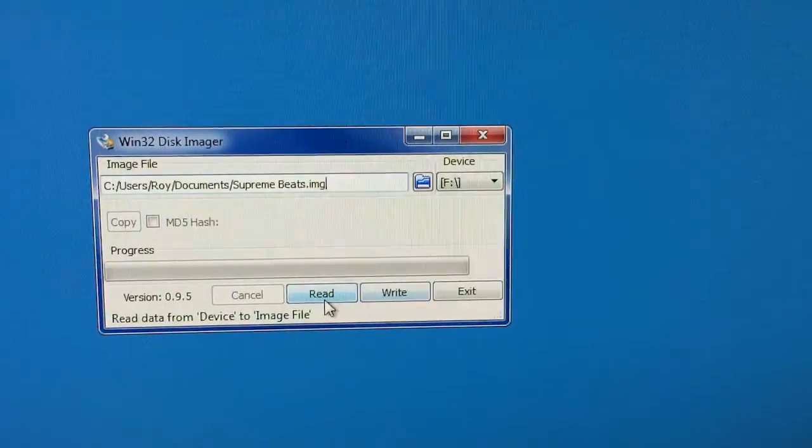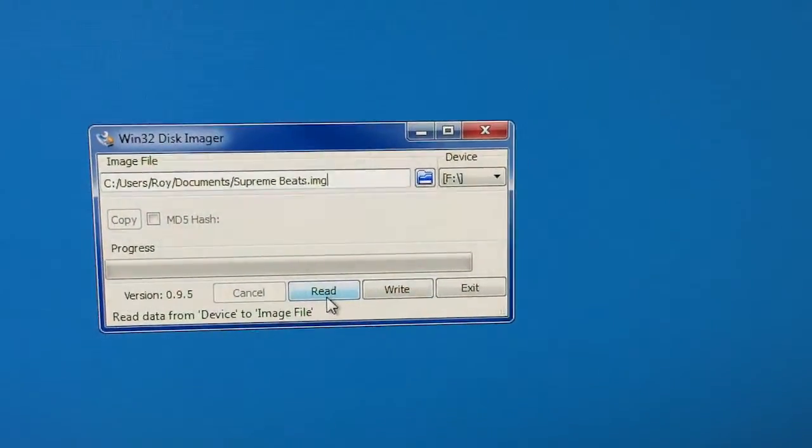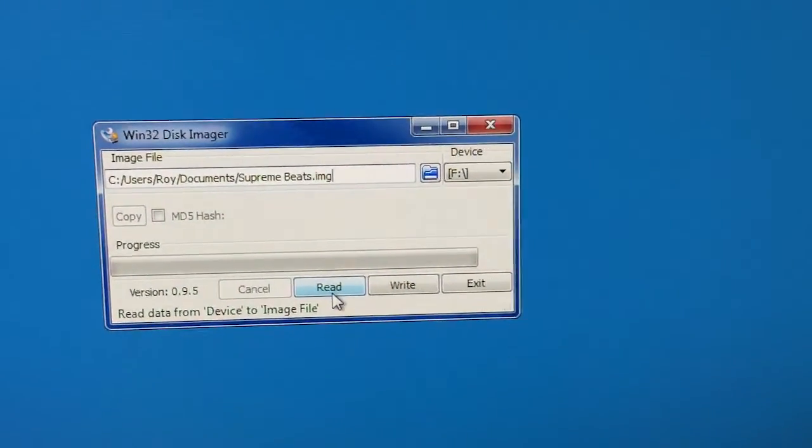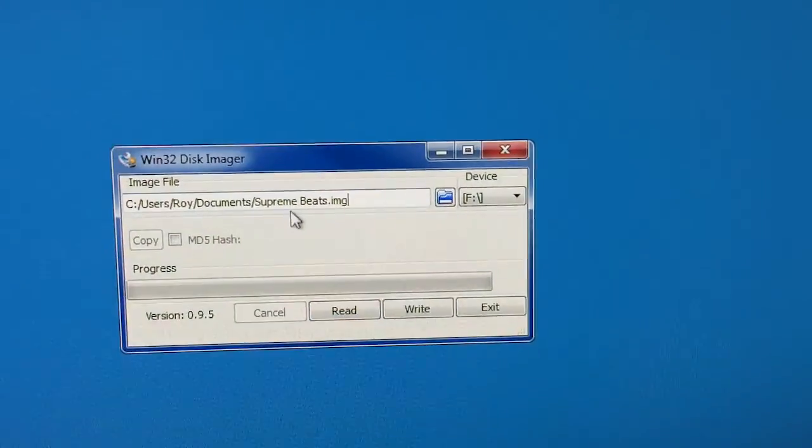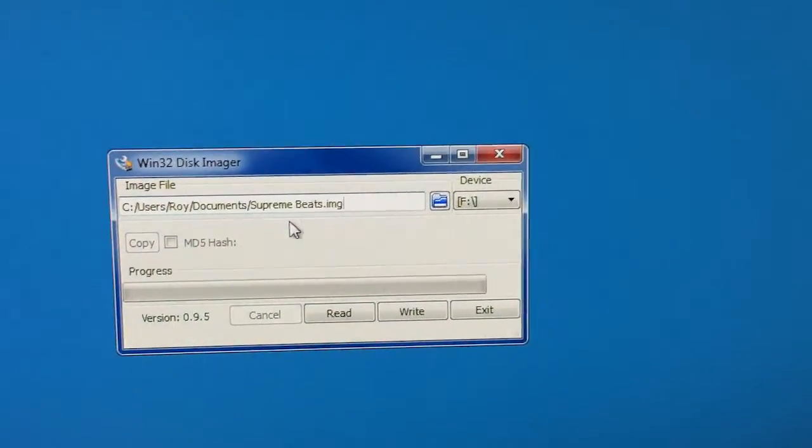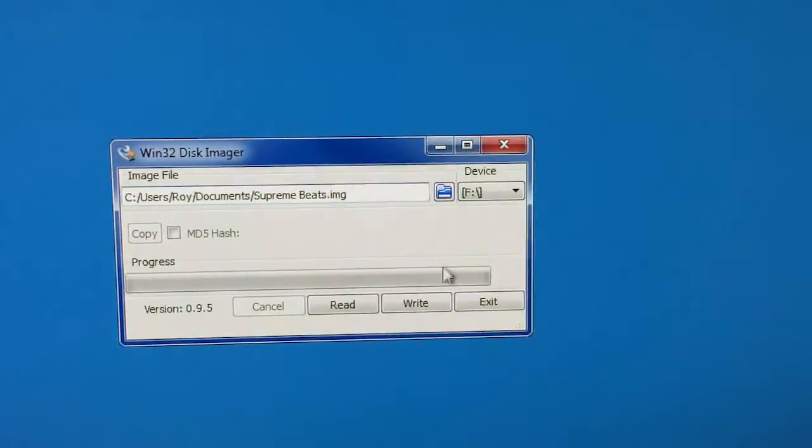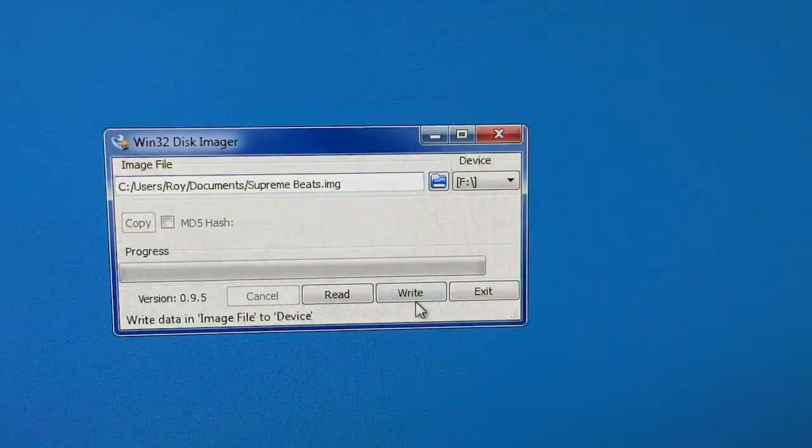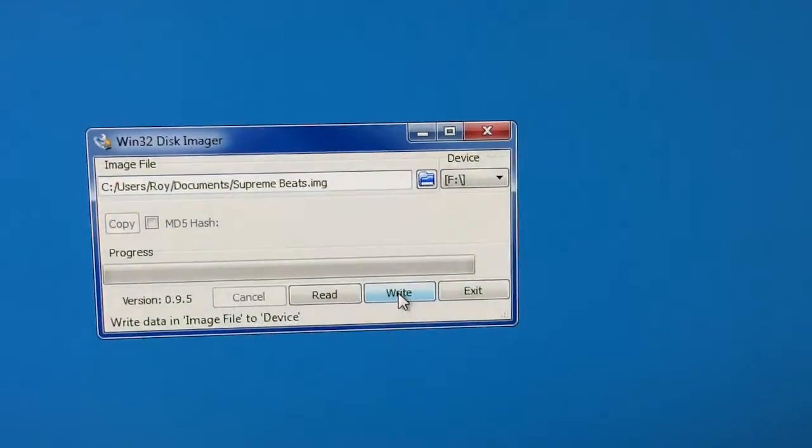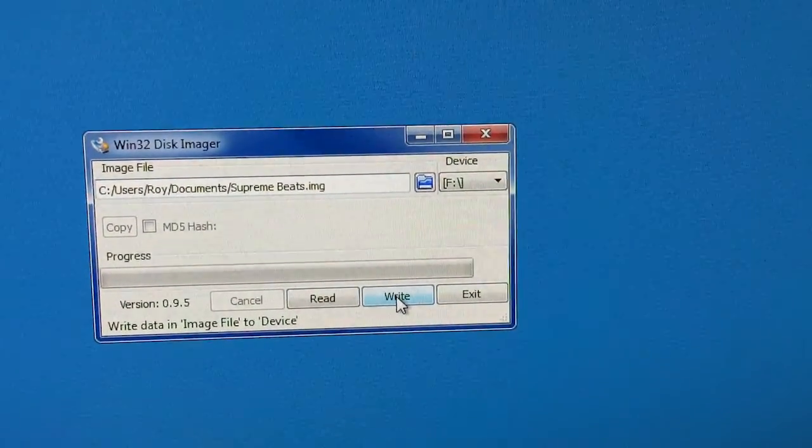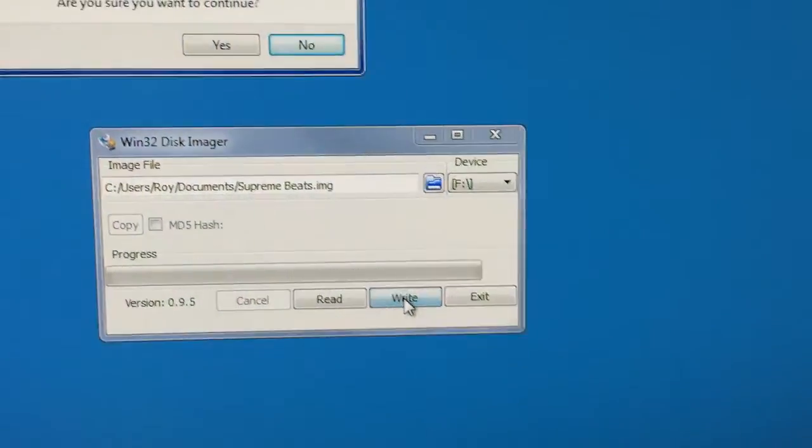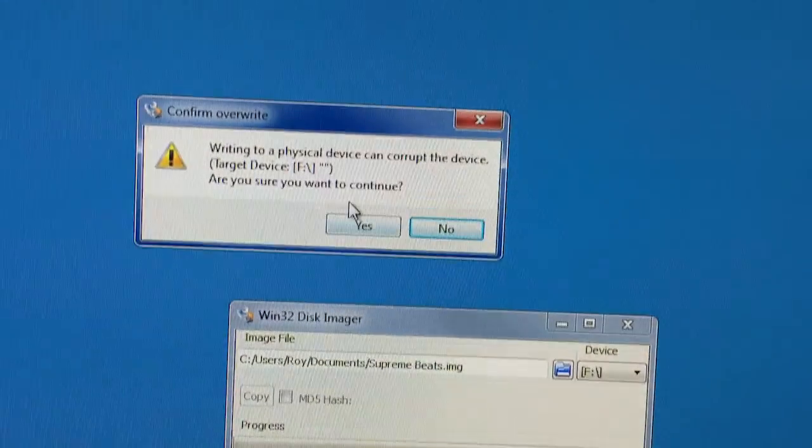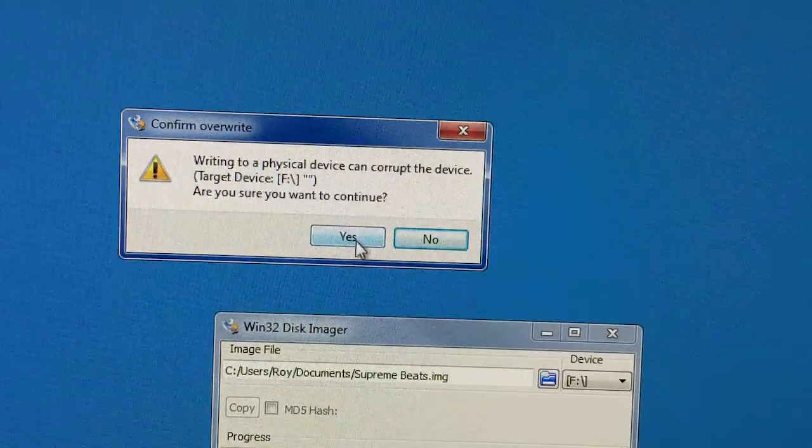If you do a read, that's going to read whatever is on the SD card into an image file. So what we want to do is put the image file onto the SD card. So we're going to do write. So let's go ahead and start that. Yes.